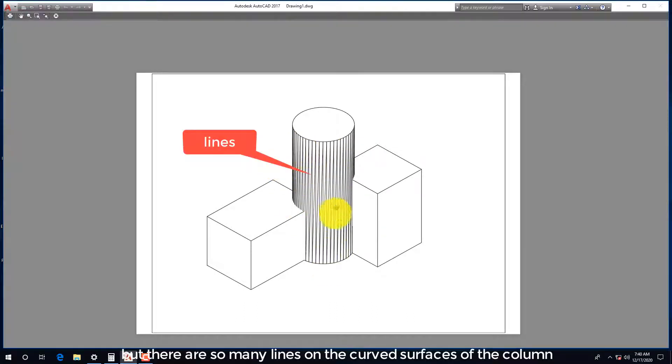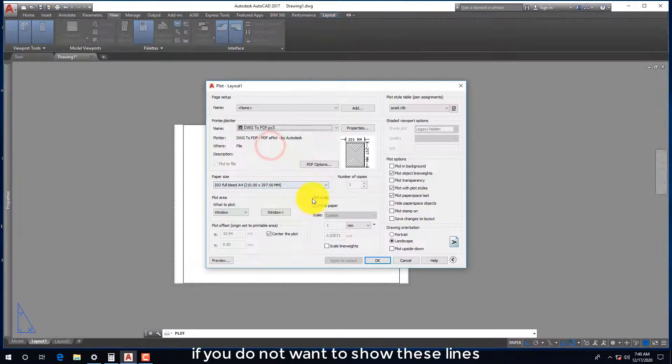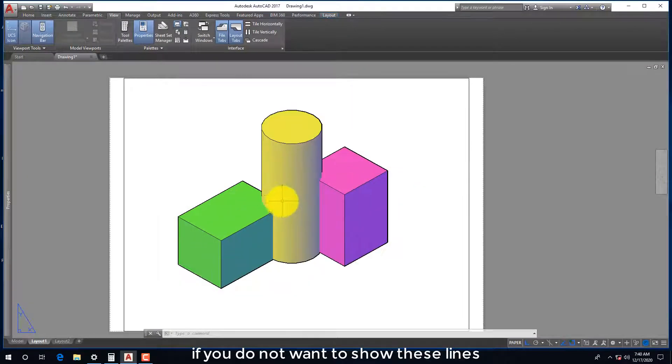But there are so many lines on the curved surfaces of the column. If you do not want to show these lines.